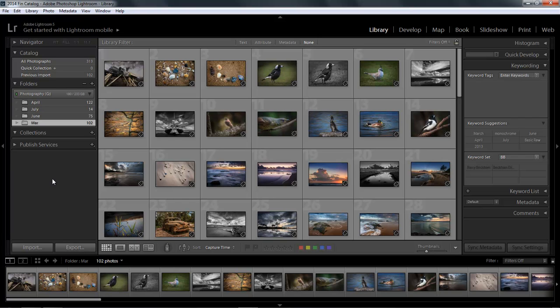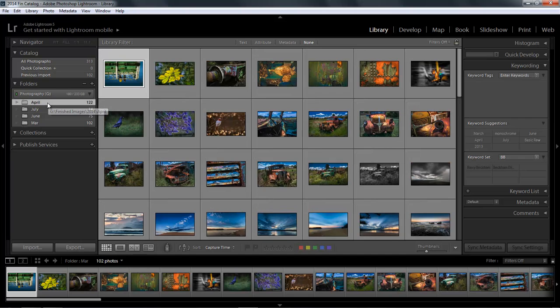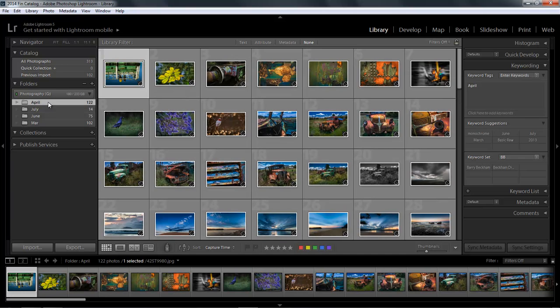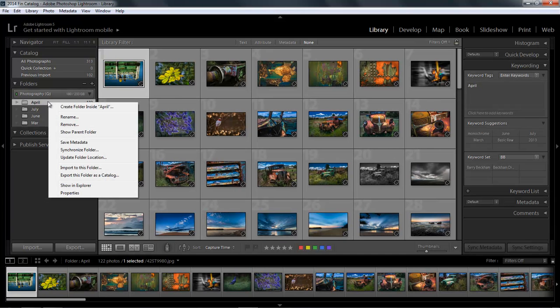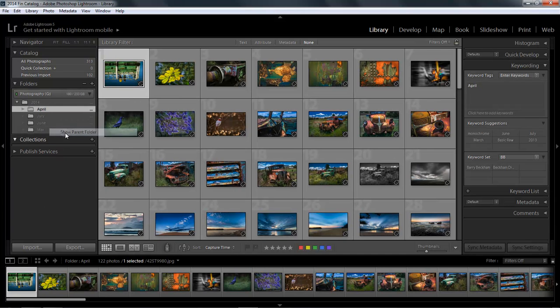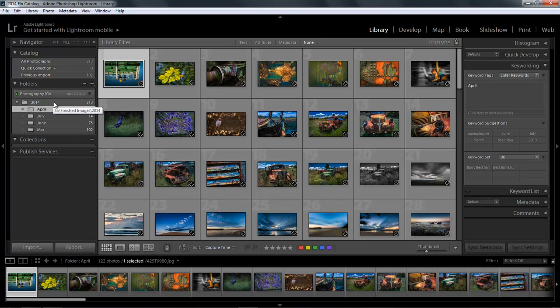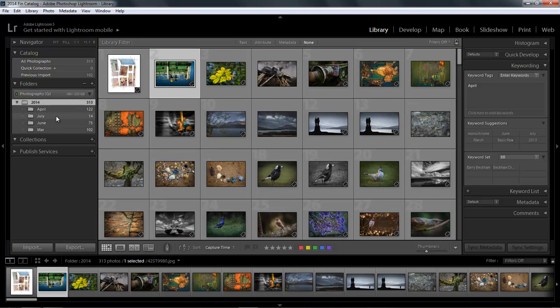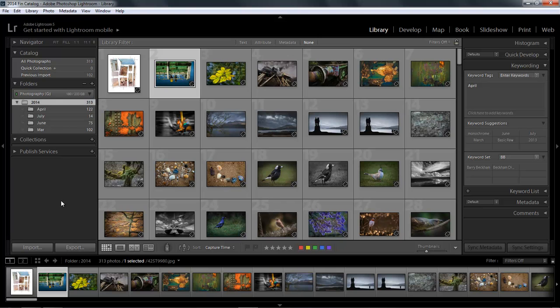But we don't actually see the root of where these images are all located. So if I wanted to view all of these images in one go, I have to reveal that parent. So if I select April at the top there and right-click, I can show the parent folder which is 2014. When I select that, now I'm looking at all 313 of the images within my folder.